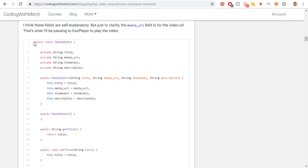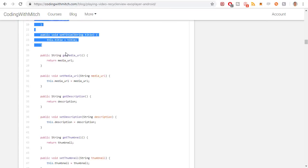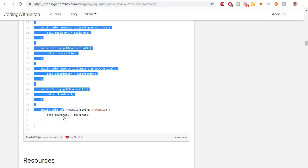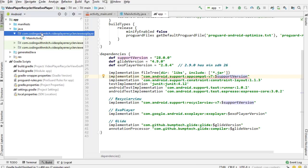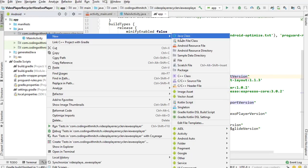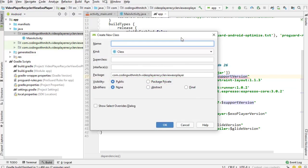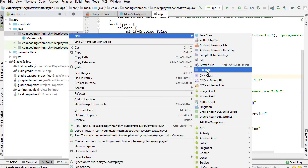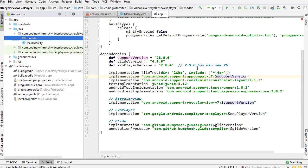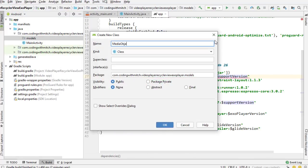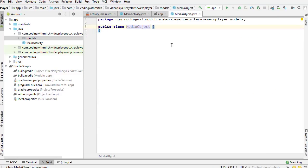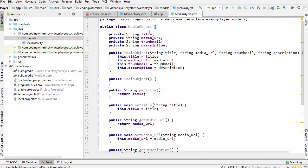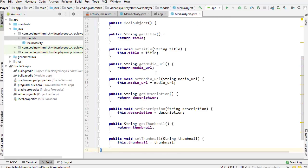I'm copying this entire MediaObject class — it only contains fields and getter/setter methods, so no point in typing it out. I'll create a new models package, then inside that package create the MediaObject class and paste everything in. We have a title, media URL, thumbnail, description, and all the getter and setter methods.